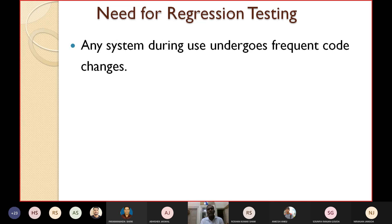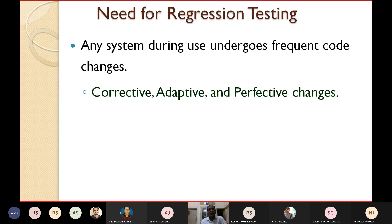Now let's quickly see about the need for regression testing. Any system during its use undergoes frequent code changes. These code changes occur due to maintenance — you have to change your software, you have to modify your software.